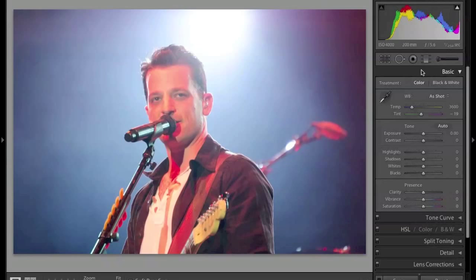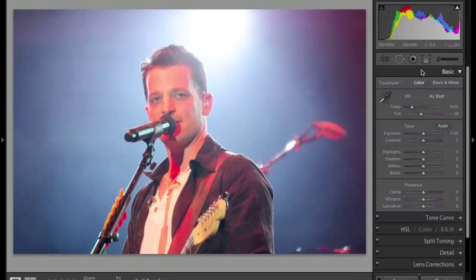Why would I go for ISO 4000 and f5.6? The answer is I was farther away than I wanted to be, and if I were to shoot this at f2.8, I wasn't going to get quite as much detail as I wanted. I liked a little bit of the detail in the background, so I went for just a little extra depth. At ISO 4000 I was able to get 1/250th of a second, which let me freeze him in motion looking right at me without any blur.